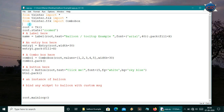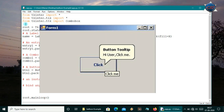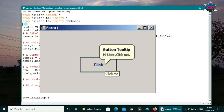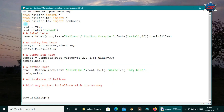Hi guys, welcome back. Today I'm going to show you how to make balloons or tooltips in Tkinter apps. Let me first introduce what a balloon is. When a user hovers over a widget, it shows a message. A balloon is just a message which will show when you hover over a widget, displaying information about that widget.